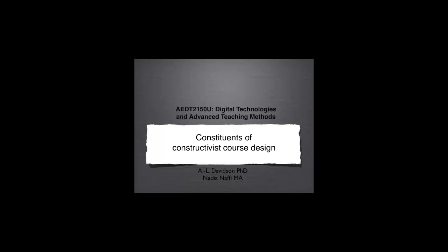This is AEDT 2150U Digital Technologies and Advanced Teaching Methods. The title for this particular video clip is Constituents of a Constructivist Course Design.